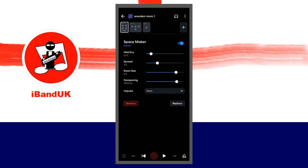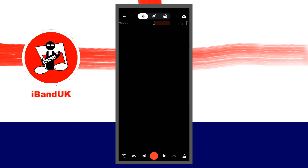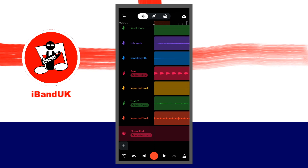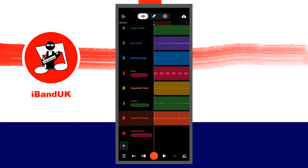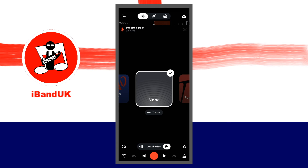At the top left of the screen, tap on the back arrow. At the top right of the screen, tap on the X icon. Double-tap on the import track name, tap on effects at the bottom of the screen, then scroll through your saved presets and select the preset you just saved.